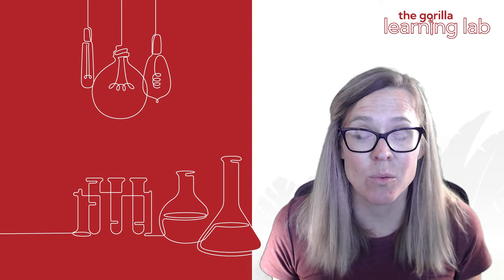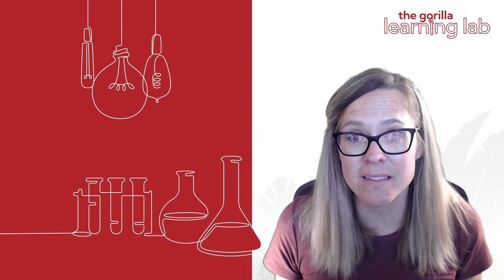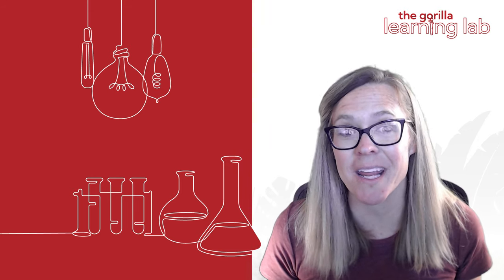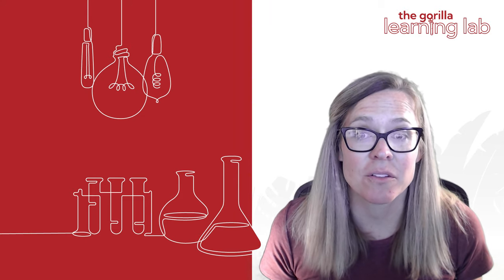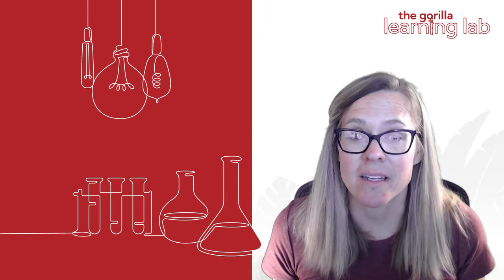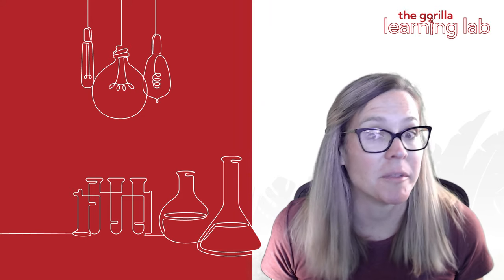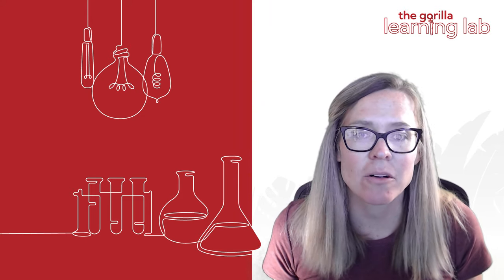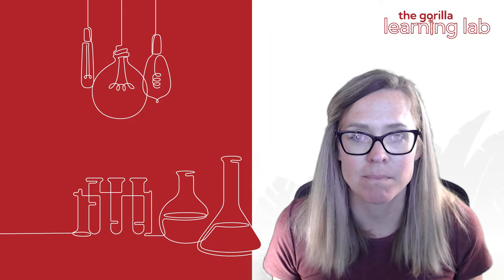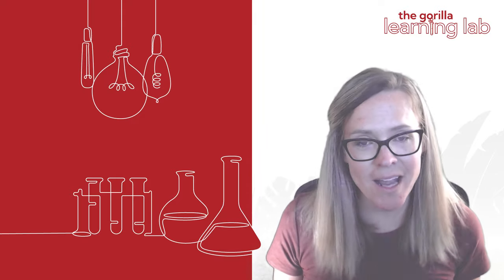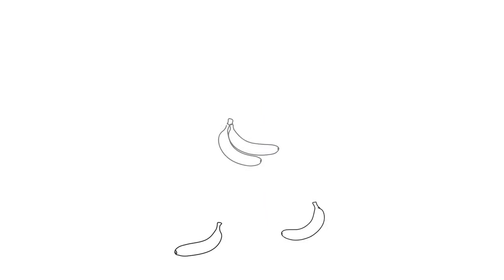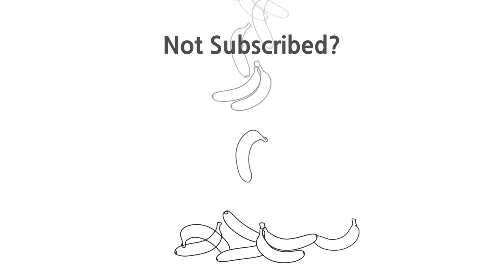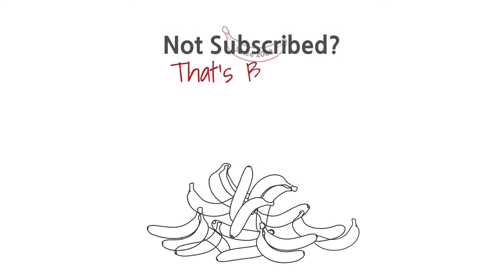Be sure to like this video and subscribe to our Gorilla Learning Lab. We have a lot more banana tidbits for you to get ape over. Check out our other videos or visit our website at www.10poundgorilla.com. I'm swinging on out of here. You're not subscribed? That's bananas!